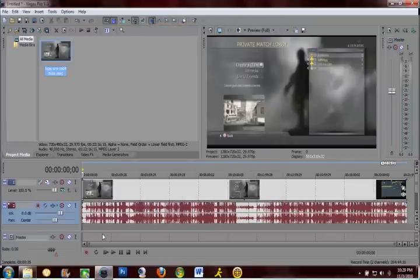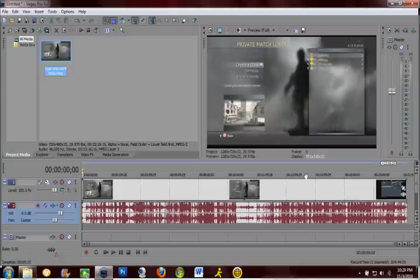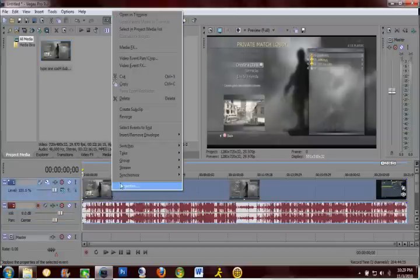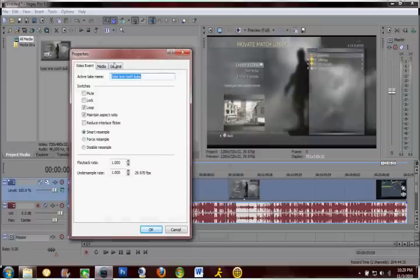So now it's done building the peaks, so what you're going to want to do is right click the clip, go to properties, and you're going to want to uncheck maintain aspect ratio and then go to disable resample.